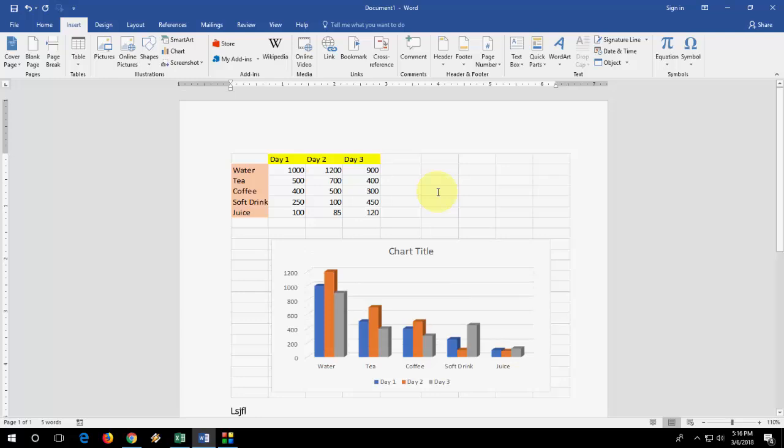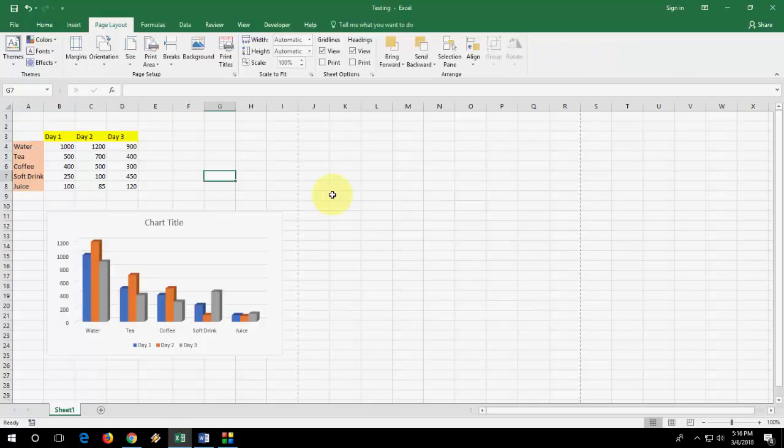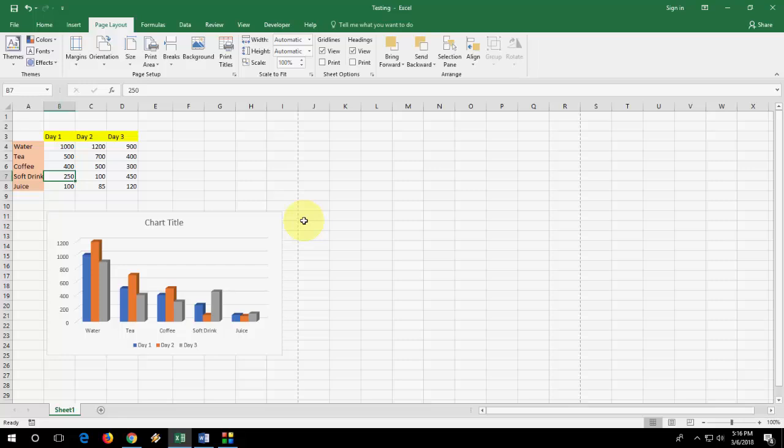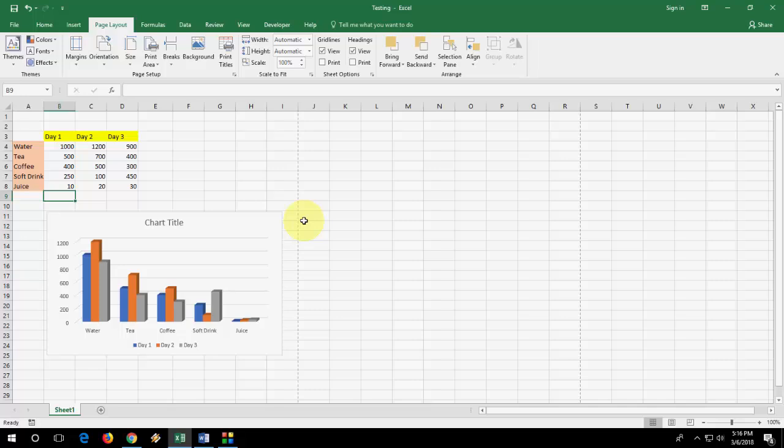If you need any editing or if you need to change anything in your Excel, just double click on this image and it will redirect you to original Excel. From here, you can change anything like I will take 10, 20, 30 and now save it.